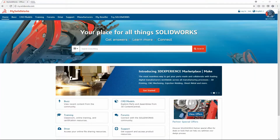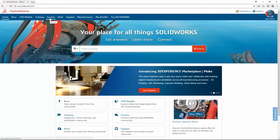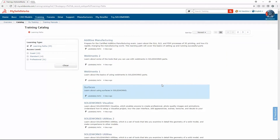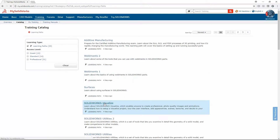Recently SOLIDWORKS introduced MySolidWorks — your one place to go for all things SOLIDWORKS. It combines a forum, training videos, and file storage amongst other things all in one place. As a subscription customer you get access to over 300 videos on all kinds of functionality, so if you want to get started with Visualize this is a great place to look. There are learning paths, product introductions, and even lessons to get you going on functionality you haven't used before.